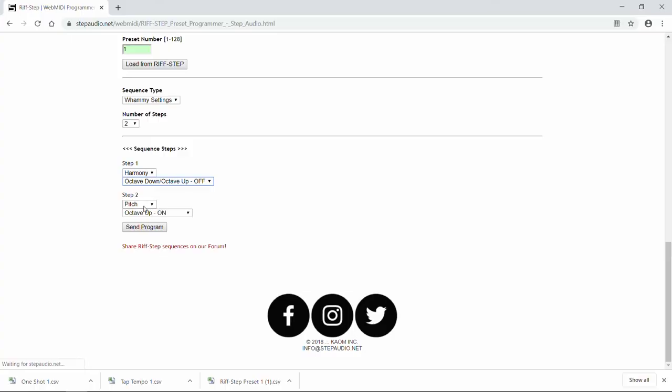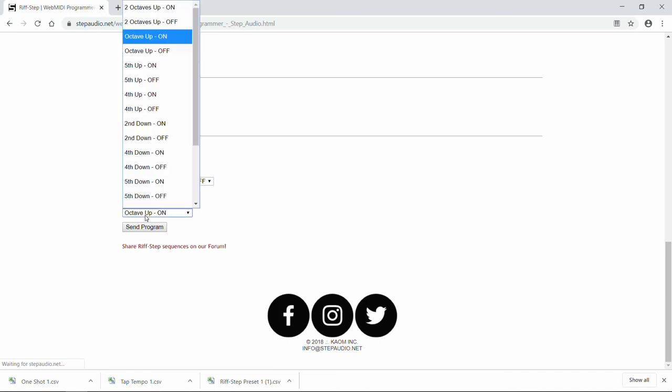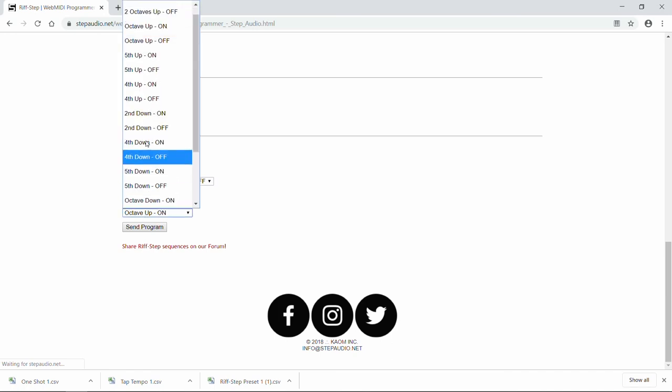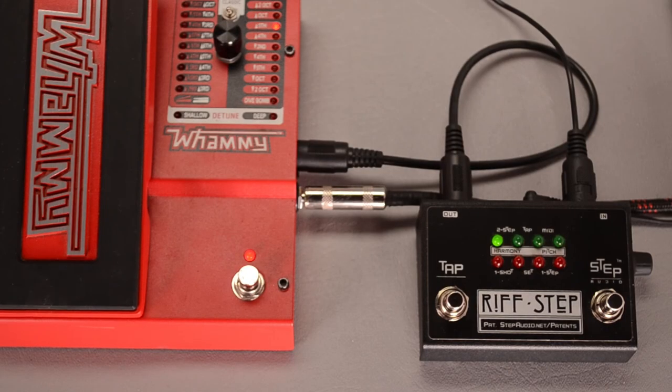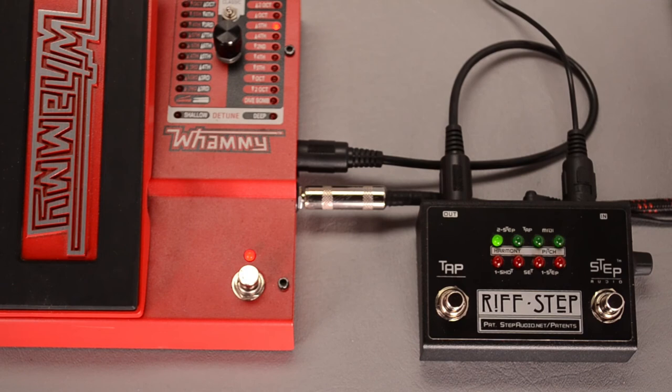Now for the second setting, we'll use a pitch-shift setting, and we'll use a fifth up but have the whammy on. Again, it switched right to it. Now when we send the program over to Riftstep, again, you'll see a smile. And this is a different whammy settings type program.